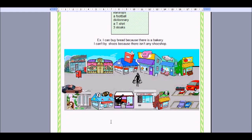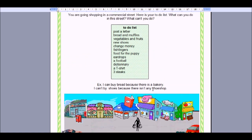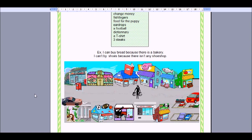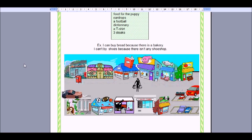New shoes — where can we buy new shoes? I can't see a department store, I can't see a supermarket, and I can't see a clothes store or a shoe shop. So we can't buy shoes — there isn't any shoe shop. Change money — we'd look for a bank to change money. I think there is a bank in the bottom left corner here. Well spotted. Or a bureau de change — there's a bureau de change, and that's where you can go to change money. Fish fingers — so we need a fish shop. Can we see a fish shop or a fishmonger? There's a fishmonger here. Well spotted.